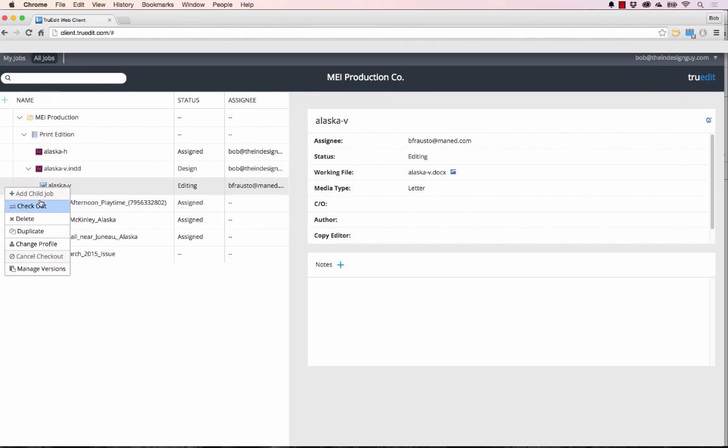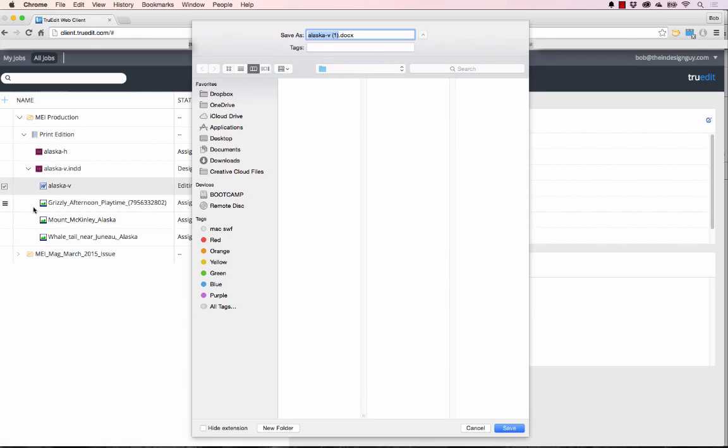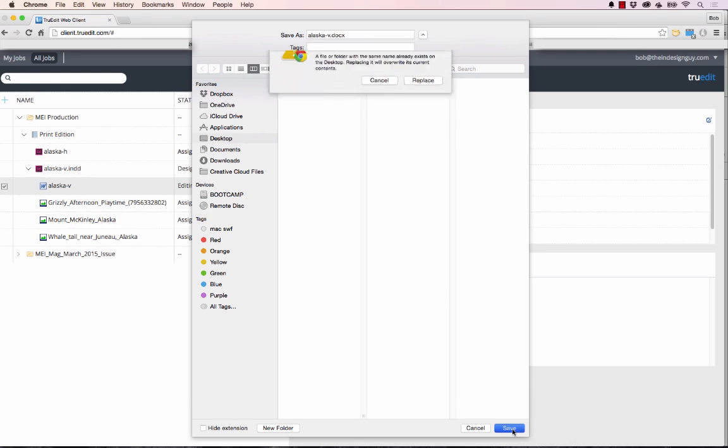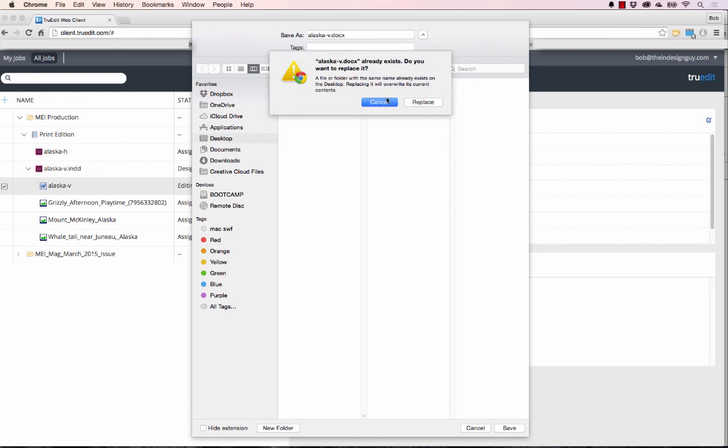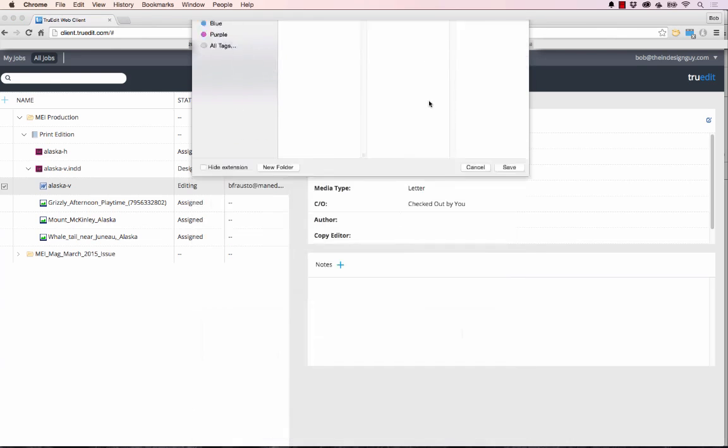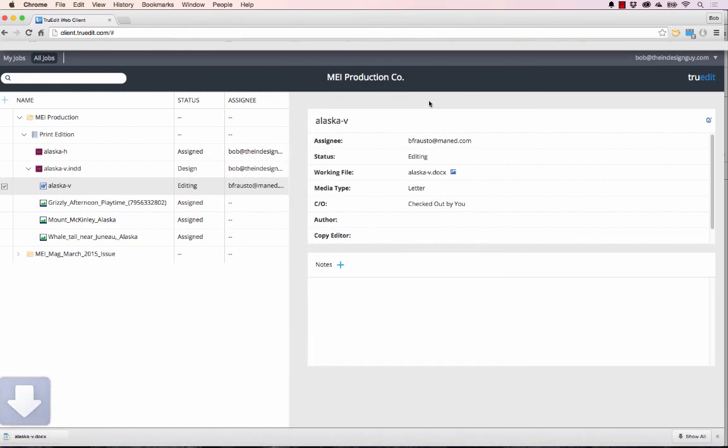I'm going to check this job out and I'm just going to pretend I'm the writer here. We'll just go over this file that I already have on my desktop and that's fine.